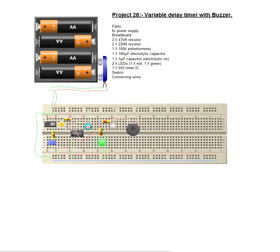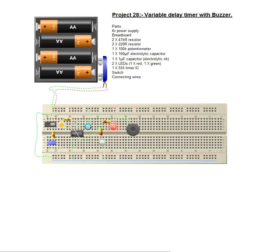Now this is obviously variable based on this trimmer we've got here, there we go, the red LED has now come on and the buzzer will sound.